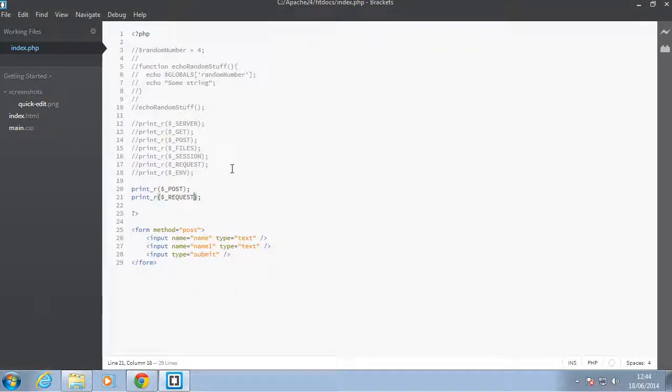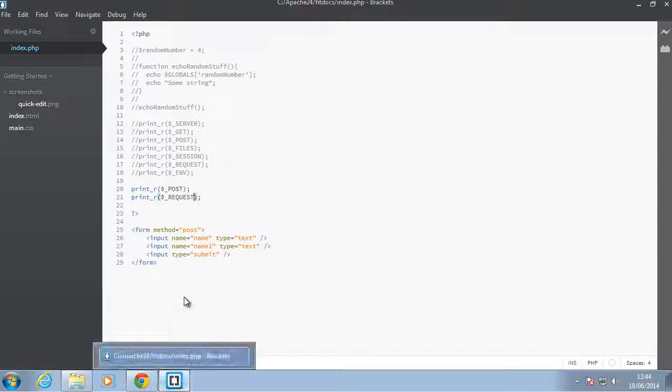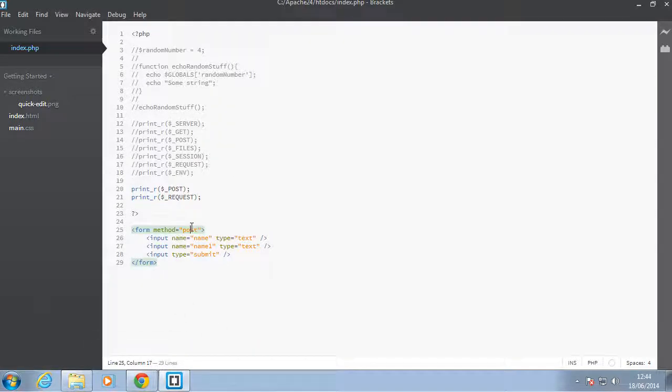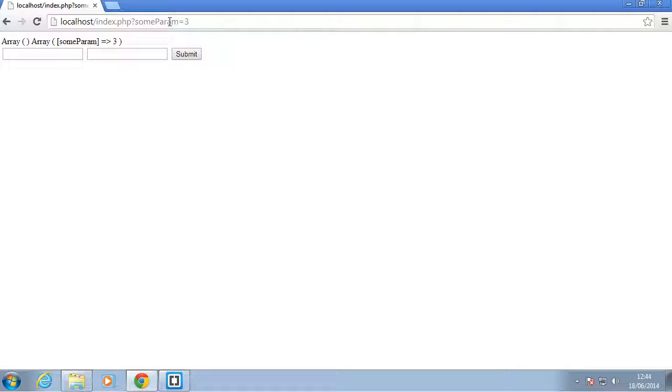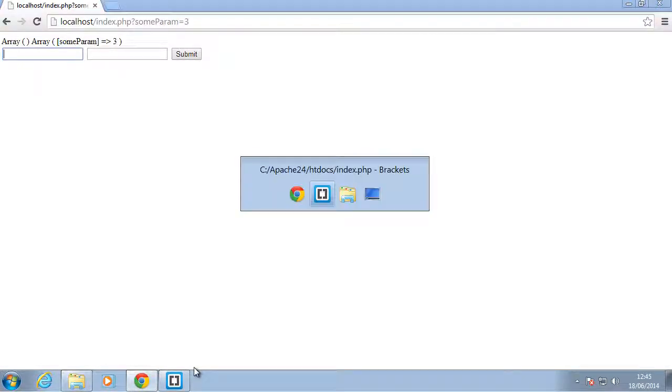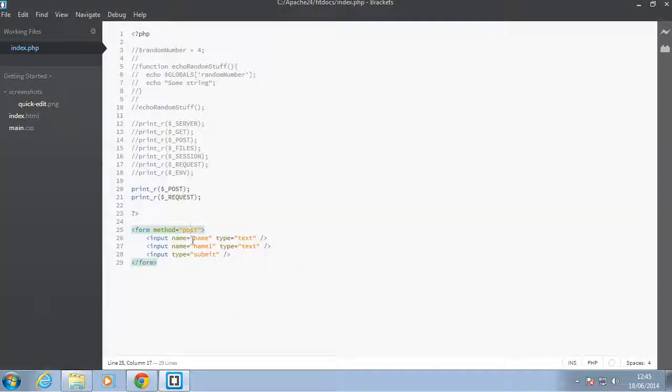So REQUEST combines whatever is in the POST and GET super globals and gives you those values together as one. To demonstrate this, let's submit this form with a parameter in the URL. This form has two values with the keys 'name' and 'name1'.